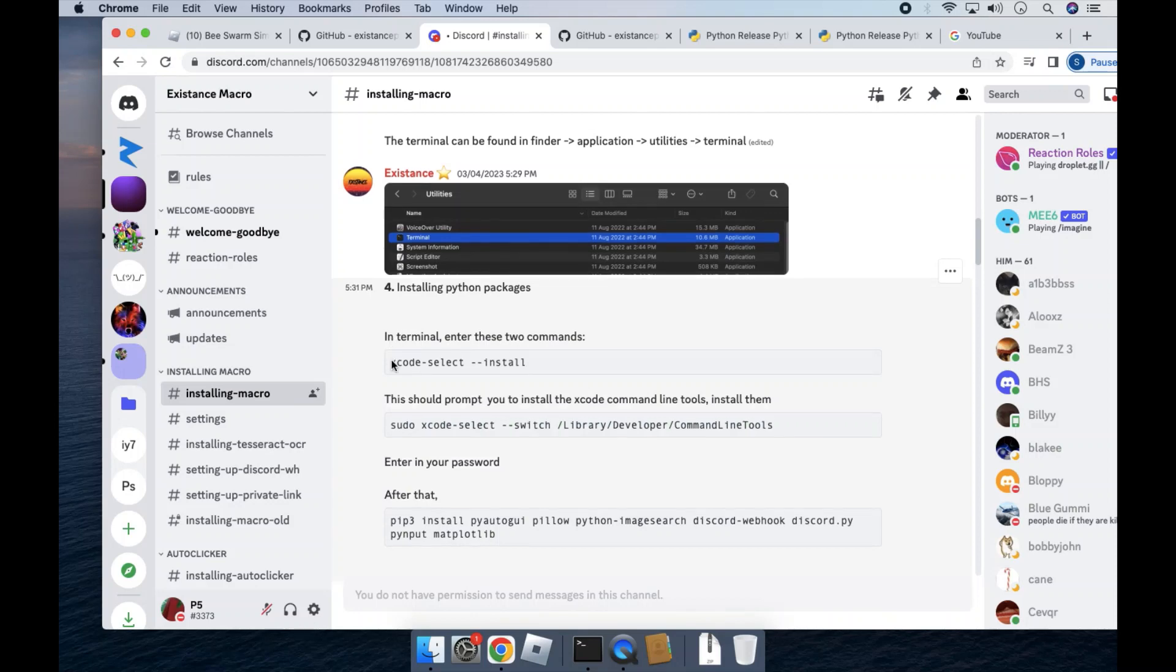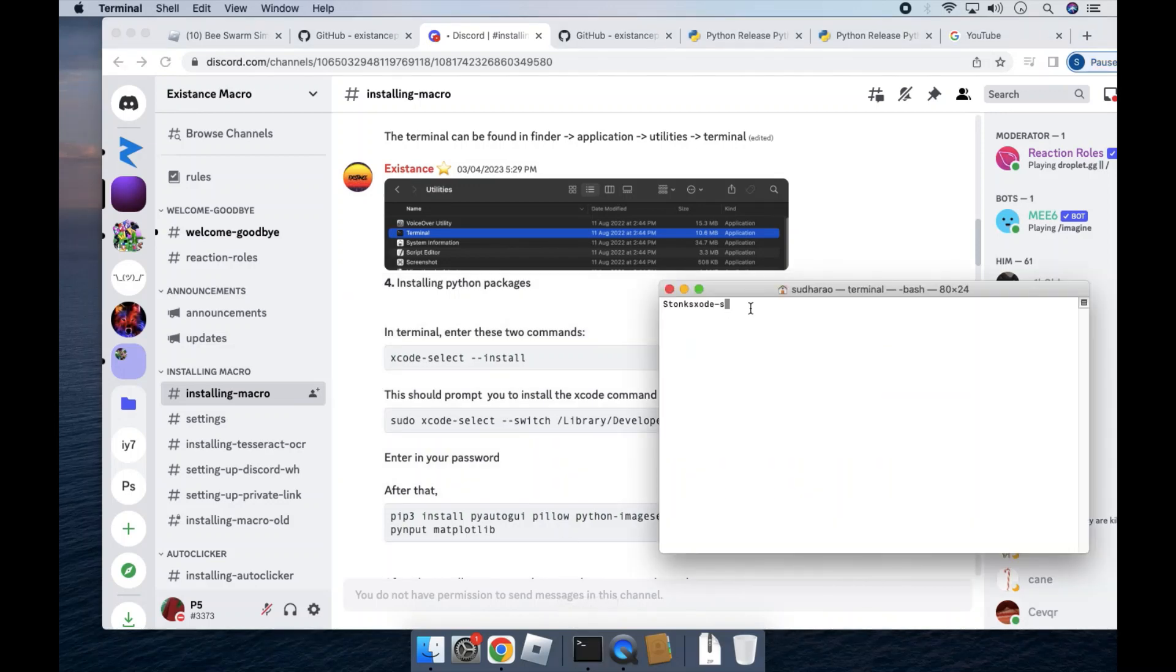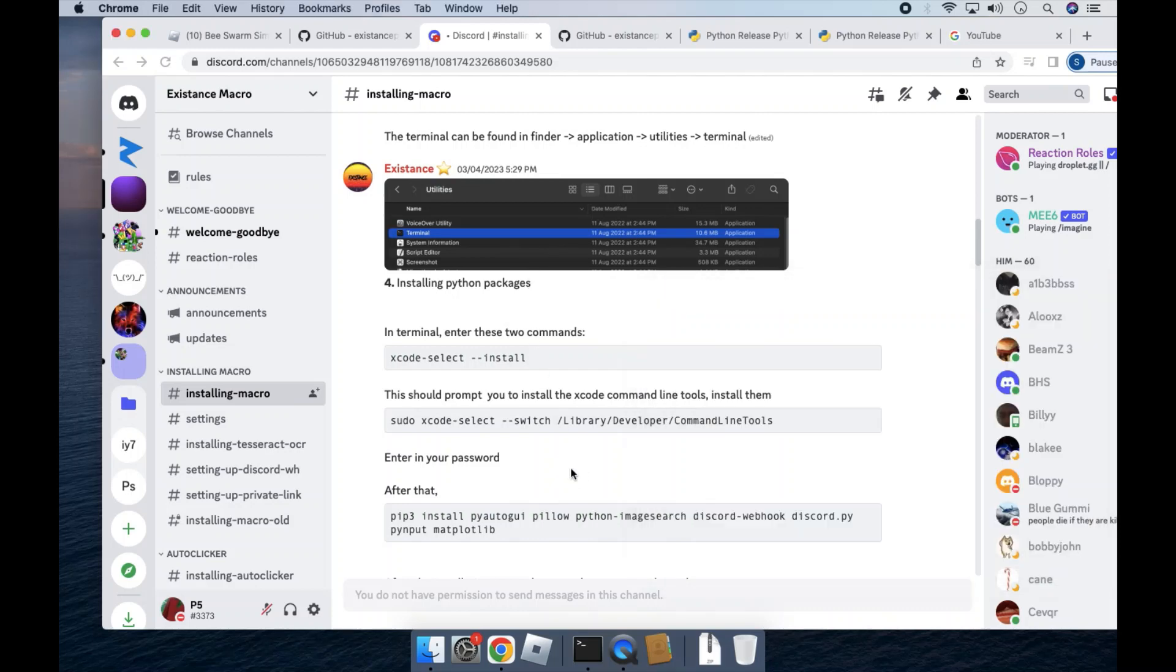Okay, so once you're in terminal, you'll have to run these commands. I've already done it since I have the macro, but yeah. So you'd have to run these commands. Once you run this one, it'll prompt you to do this one. You'll have to enter in your password to authenticate you installing a Python package.